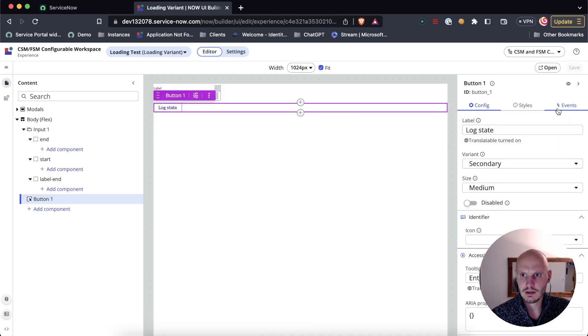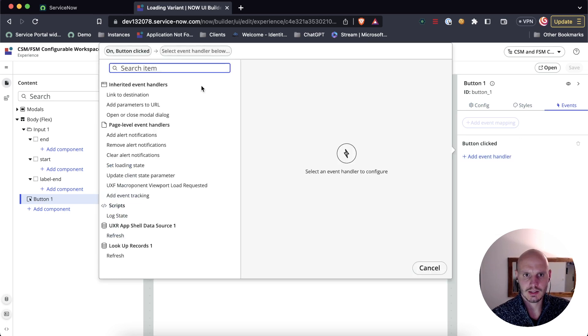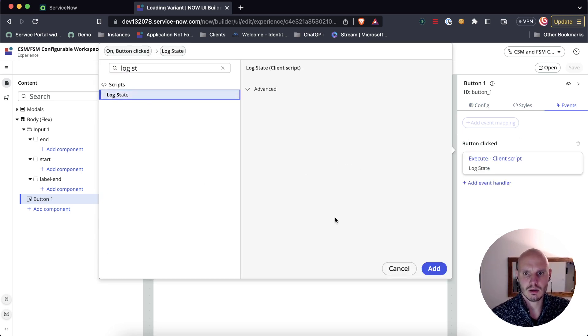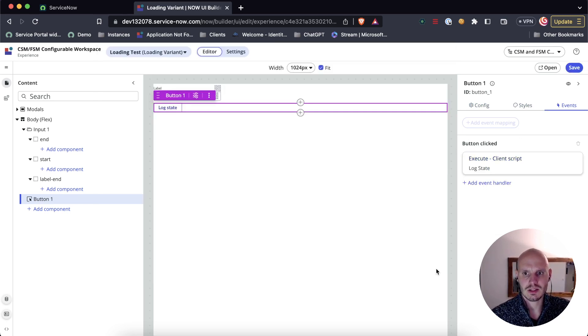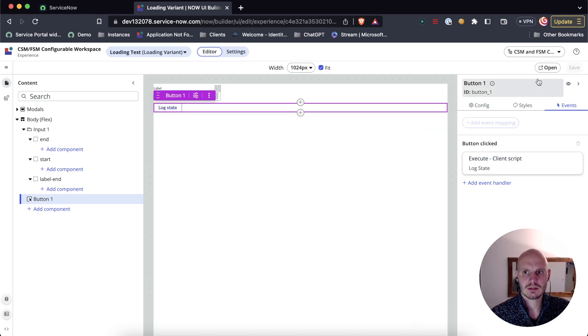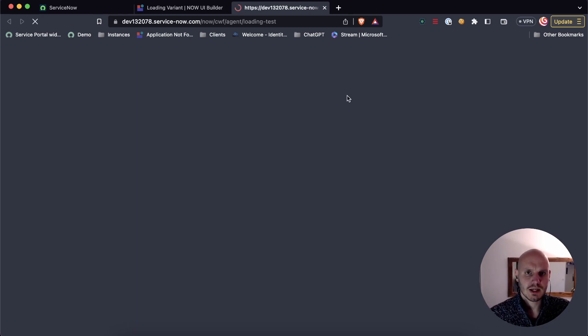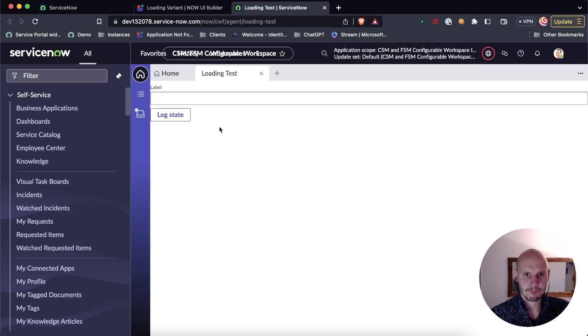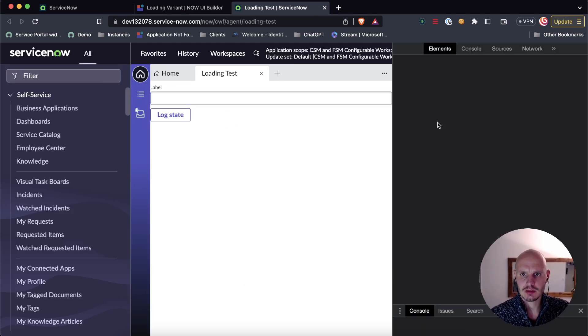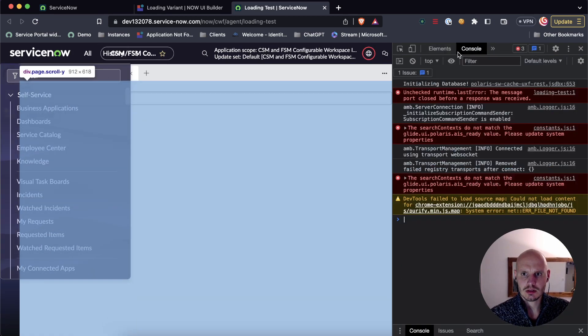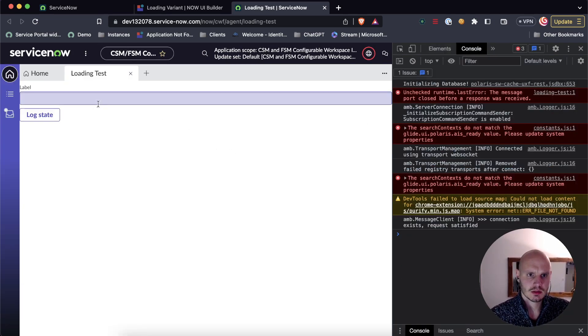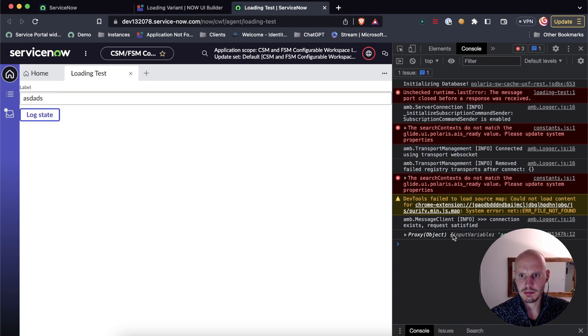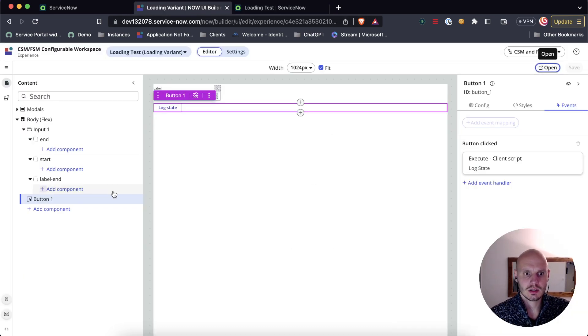Now in events, button clicked, our event should show up there. Log state. This will allow us to double check to make sure that what we intended to do to set that state parameter, that that's actually working. Let's open the console here. And then let's type in something. Log state. And we see input variable, ASD, whatever. So that's working. That's good.